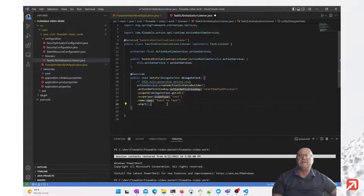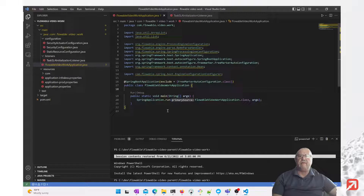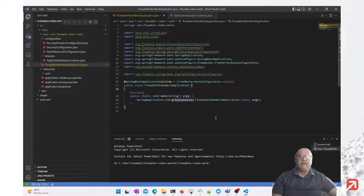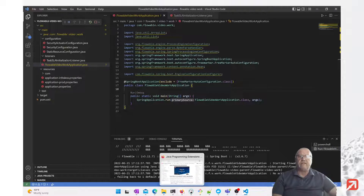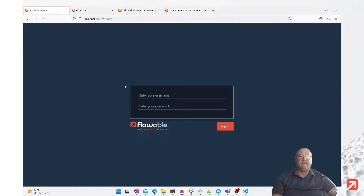This is associated with the task listener, so when the task gets created we're going to be adding this. We'll save that, and now let's run up the application. While that is running, we will go and create some process artifacts in the designer.